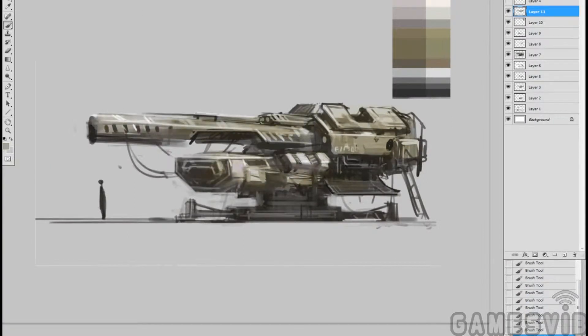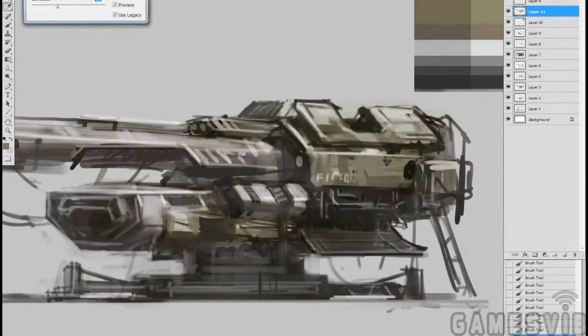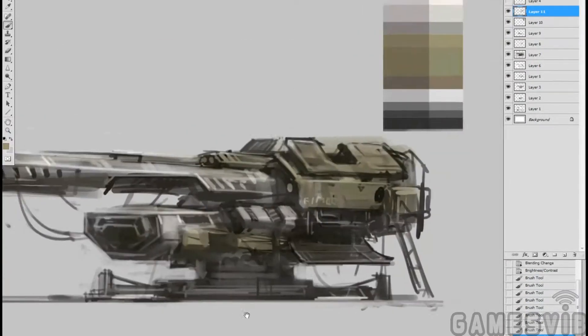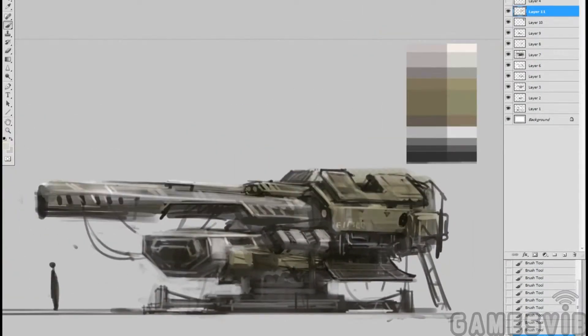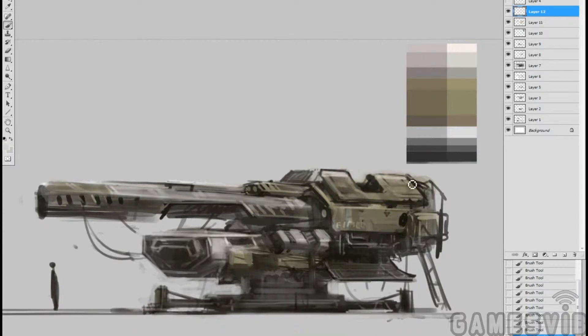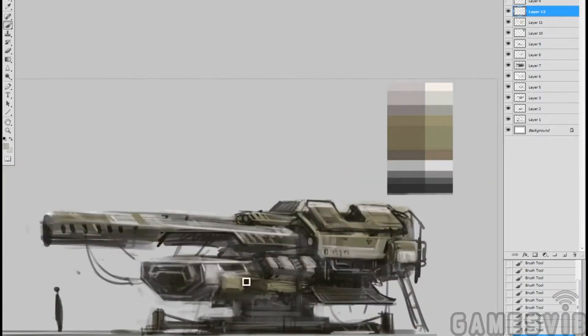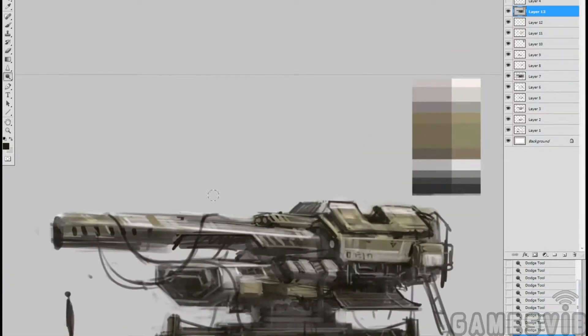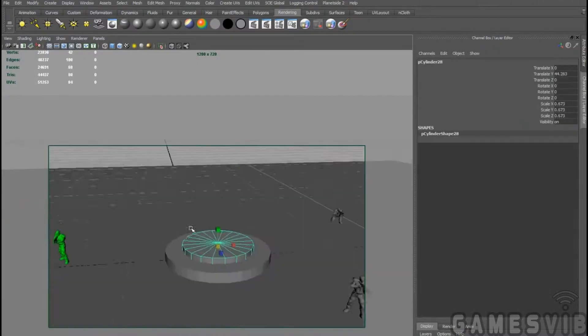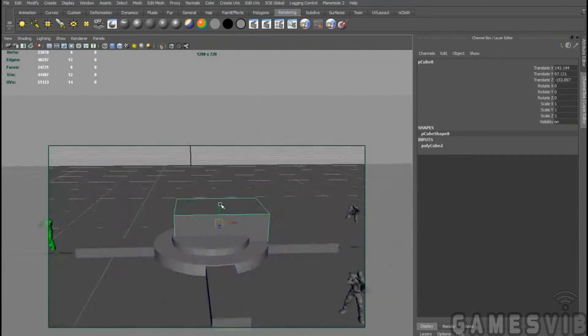So now I bring in the color palette for the nanite system technology. This is a nanite system weapon so it's going to have the color scheme for the nanite systems. So after doing this rough color sketch,